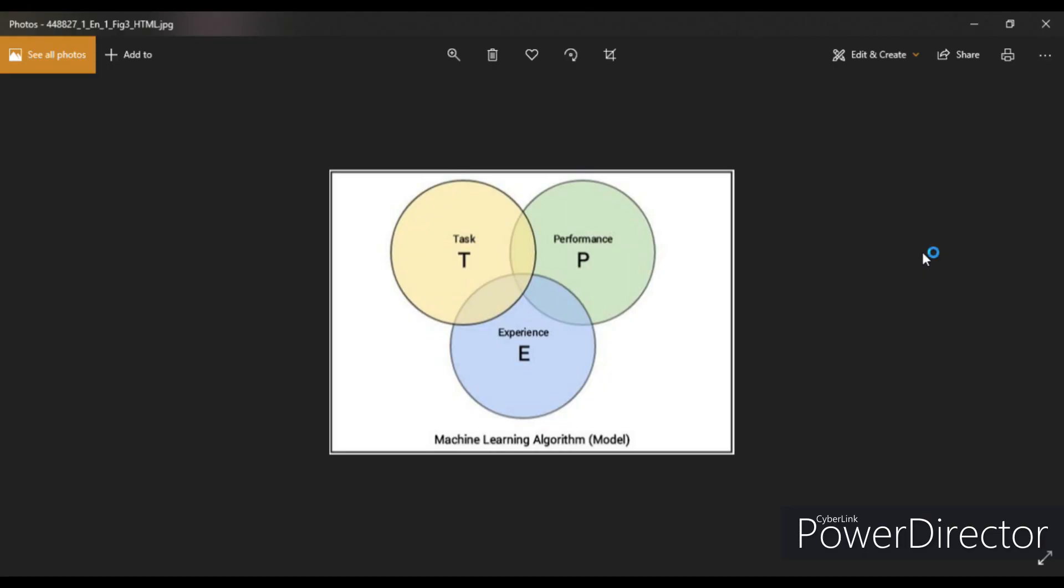So the first one is that this diagram is just used to bring the three keywords in one frame and hasn't really got much to do with the union, intersection, complement, or any of those operations of Venn diagram.